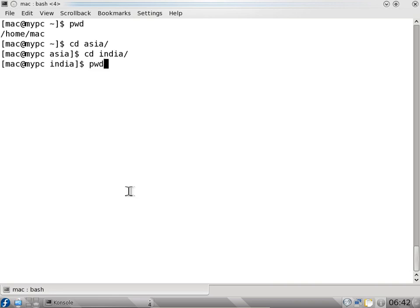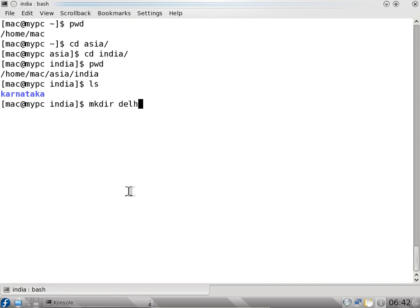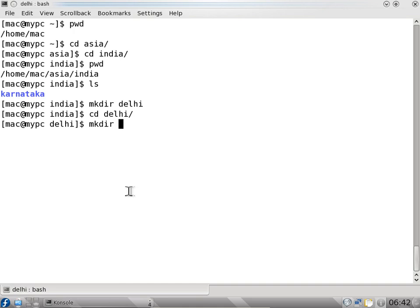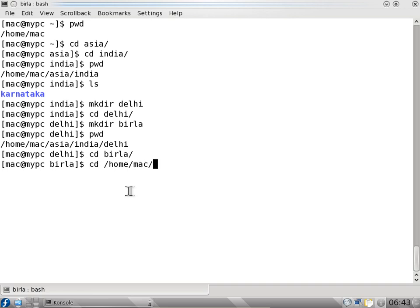If I want to go directly to the Bangalore folder from here, I can say cd slash home slash mac slash Asia slash India slash Karnataka slash Bangalore - I can navigate using the absolute path this way. So if I want to go back, I say cd hyphen - that takes me to the previous directory.